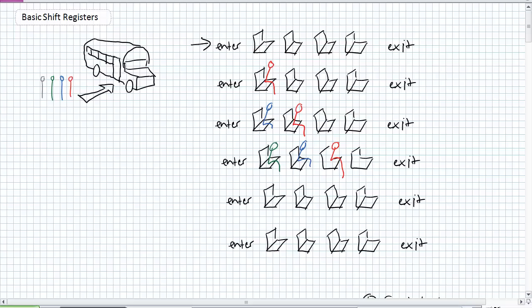Finally, the fourth clock pulse - Gray wants to get on, but Green's in his seat. So Green wants to move up, but Blue's in his seat. Blue wants to move up, but Red's in his seat. So what happens? Red shifts, Blue shifts, Green shifts, and Gray gets on. It's that simple.